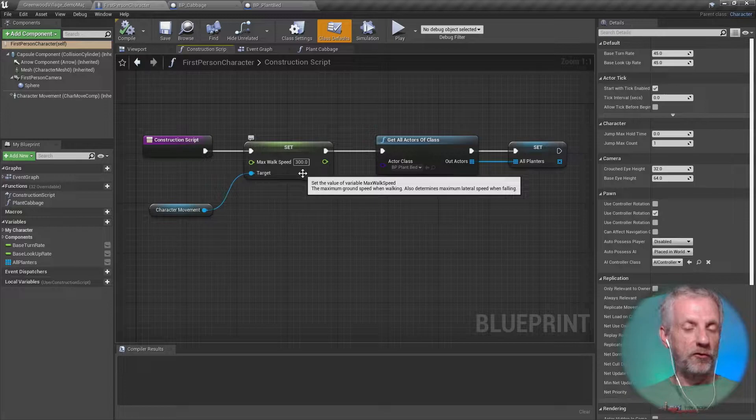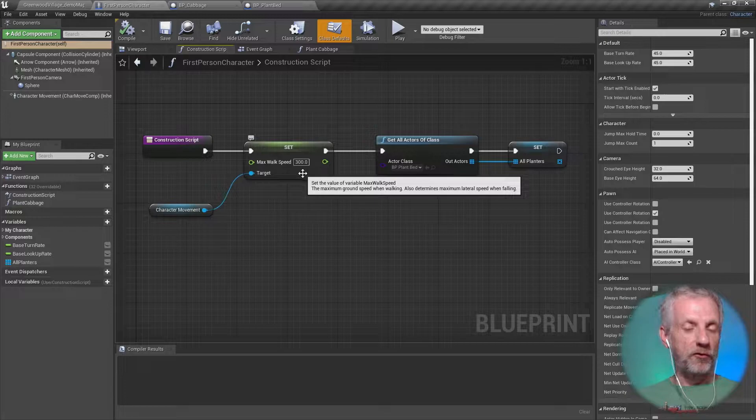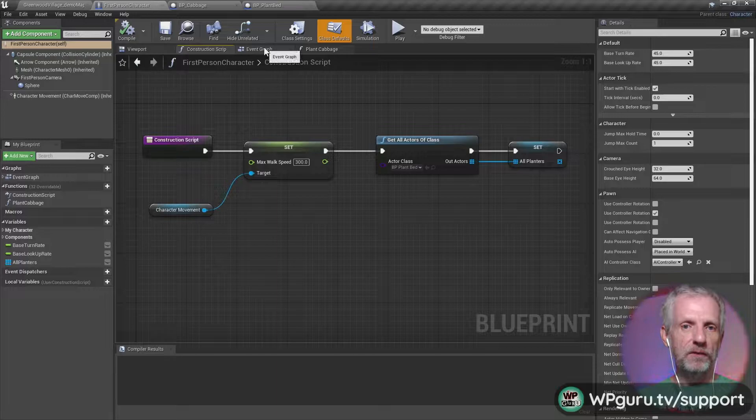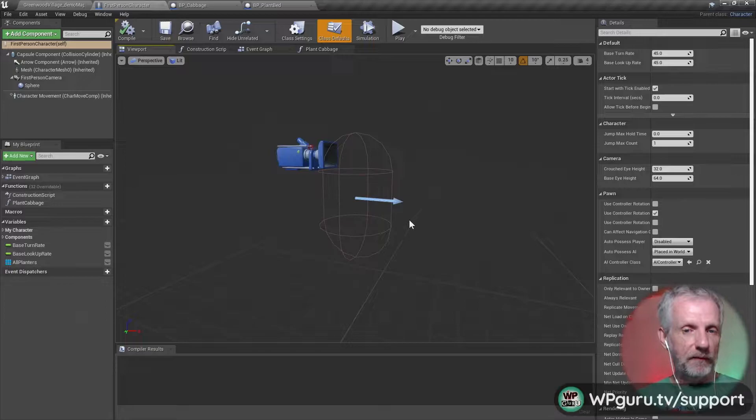In the construction script, I've removed everything and set the walk speed of the character to normal, 300—that's base walk speed. And then I'm just grabbing a reference to all my planter objects here. That's just so that I can do something with it later. That's all I'm doing in the construction script.